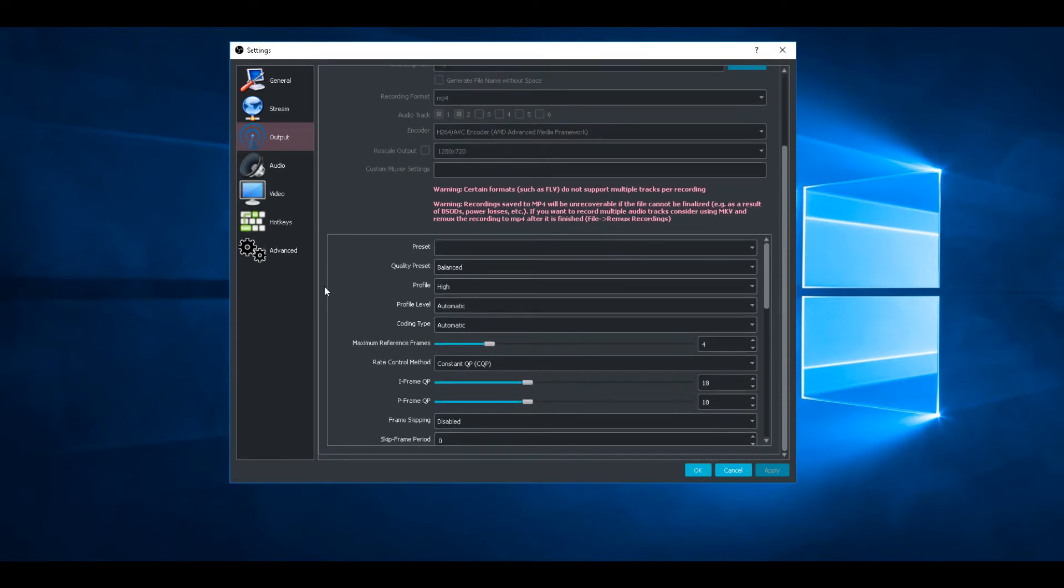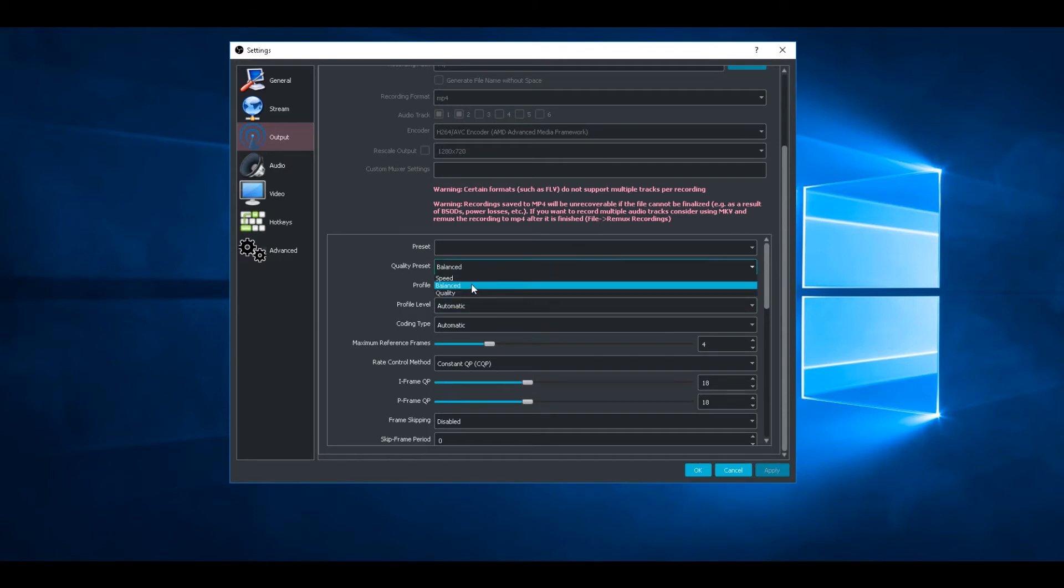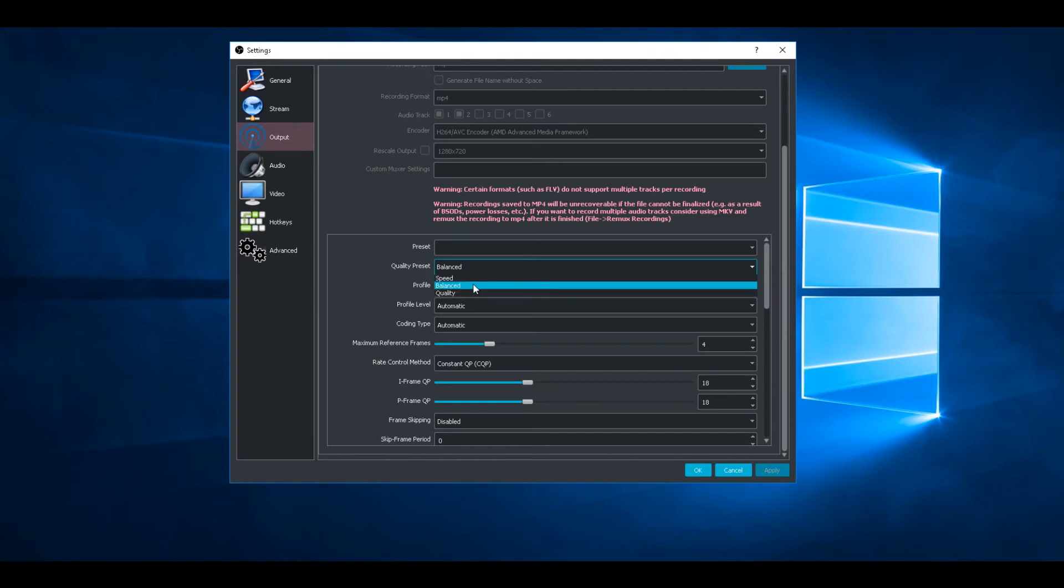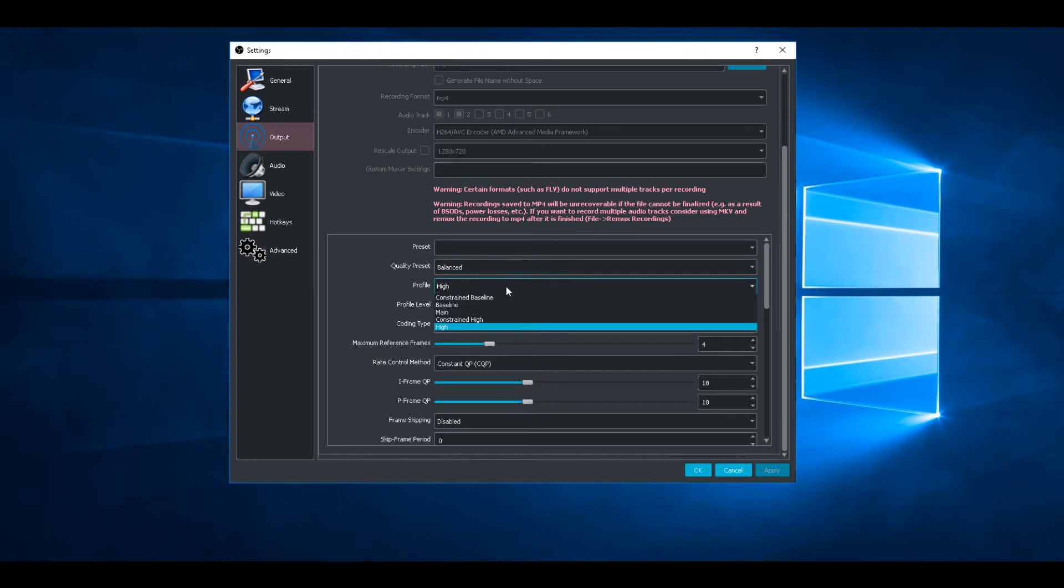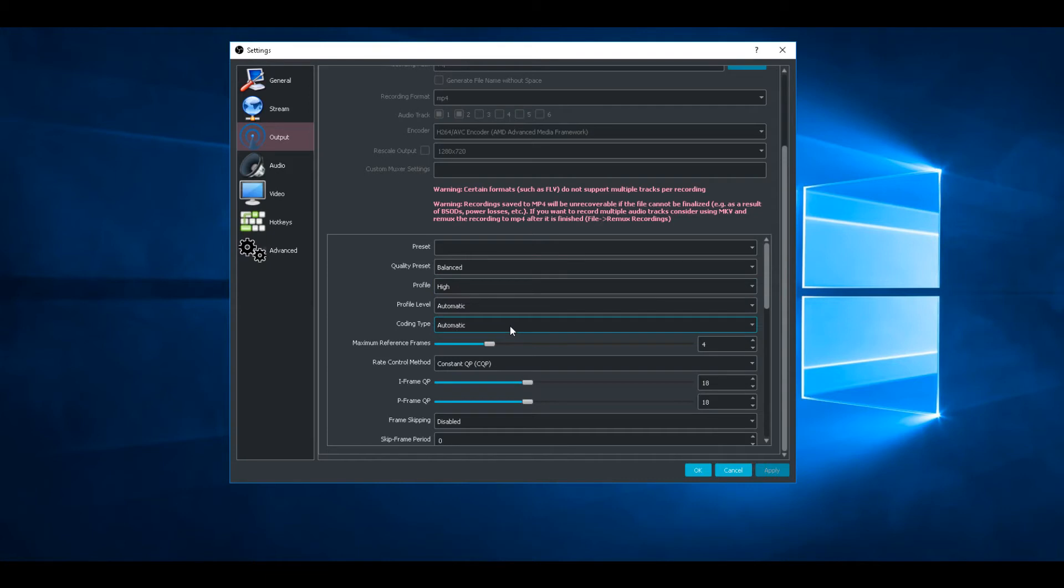Quality preset - change to balanced. If you play a high-paced, fast-paced game, change the speed. Same with quality, I leave it balanced. Profile - change that to high if you've got a decent graphics card.